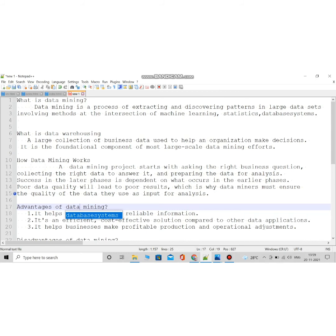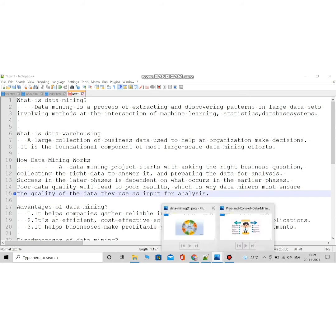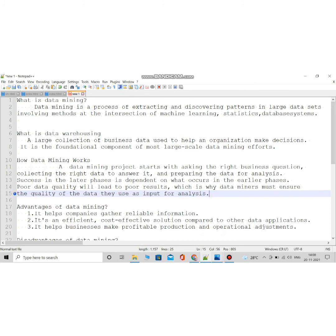The advantages of data mining are that it helps companies get reliable information, it's very efficient, and the cost is not that high. Looking at a diagrammatic representation: data mining helps increase company revenue, it can predict the future, and it is mostly used in business organizations like marketing, finance, and so on.